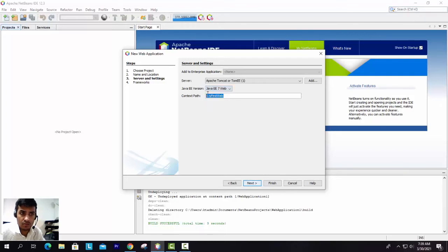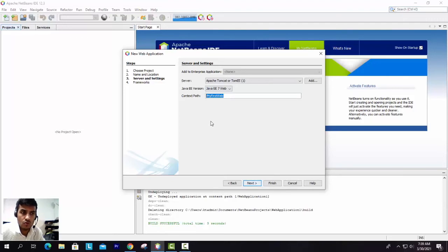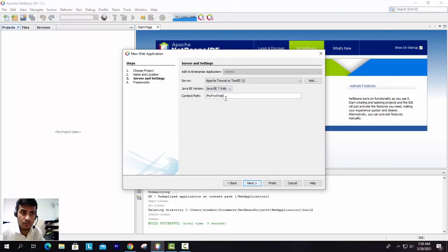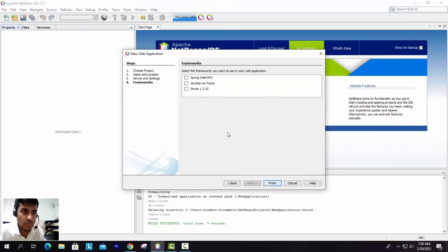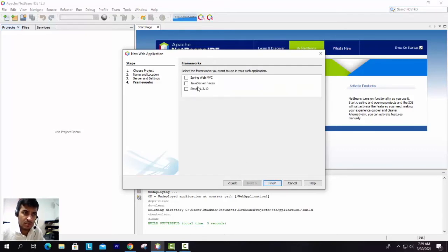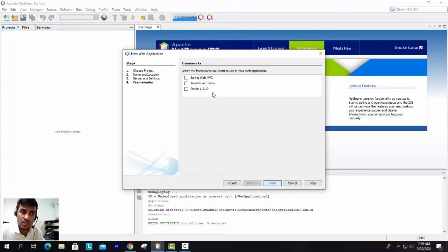This is a context path. Basically, one folder is being created to keep all the files related to that project. This is a context path where all your files will be saved. Let's go to the next. Don't select all these options now because these are advanced options. We are not going to deal with Spring, Java Server Faces, and Struts. Let's go with the simple application, so finish.